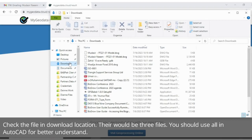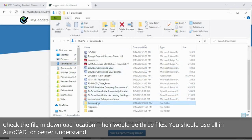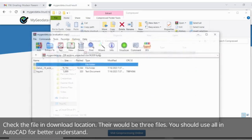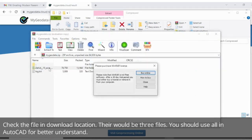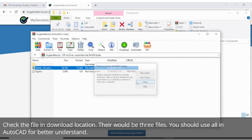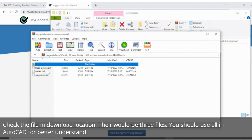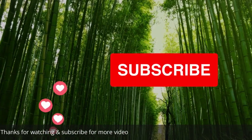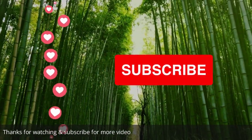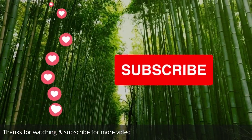Check the file and download location. There would be three files — you should use all of them in AutoCAD for better understanding. Thanks for watching and subscribe for more videos. I'll see you in the next video.